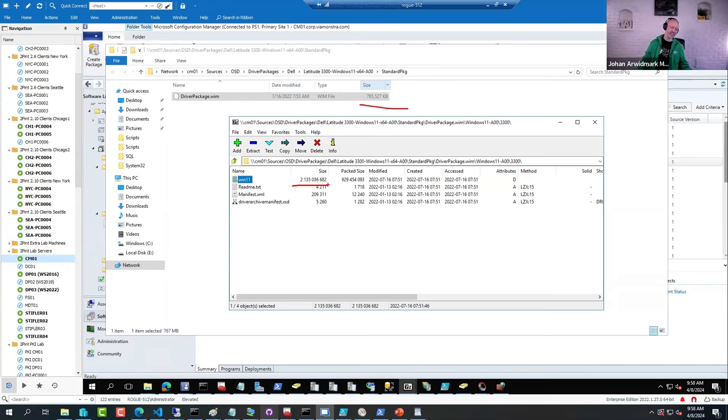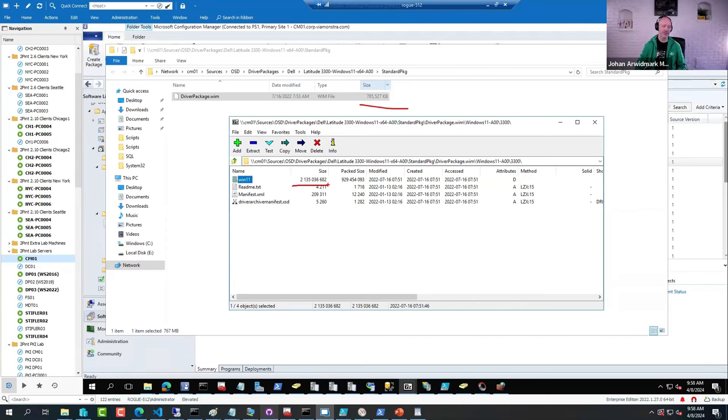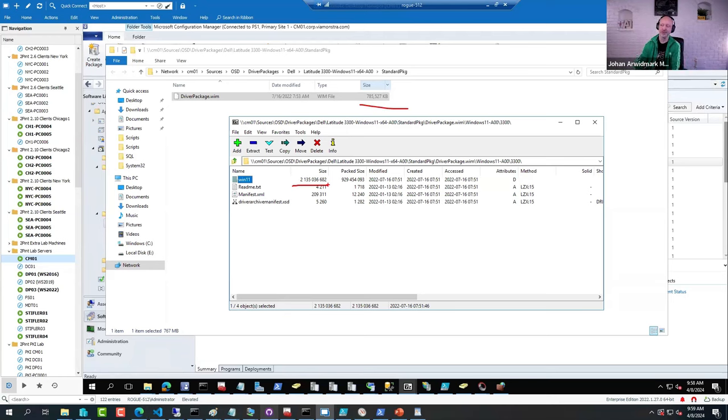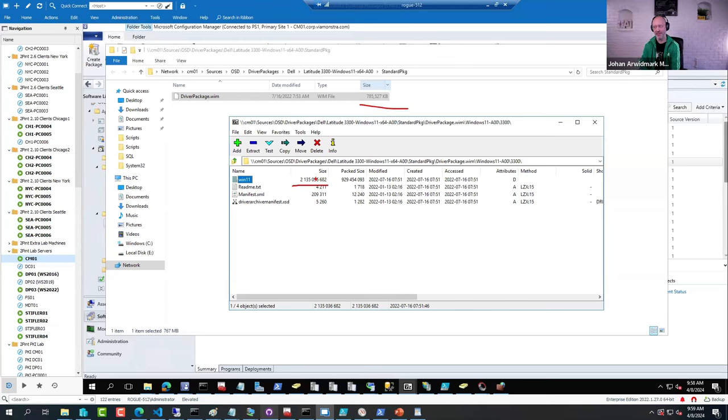And especially if you guys are using a PKI environment where you're doing HTTPS downloads, where basically each and every file access is a little bit of a security discussion between the client and the server, it can take 20 minutes getting down an uncompressed package versus a single WIM file.